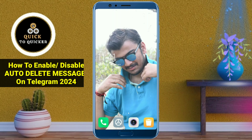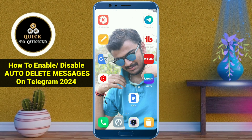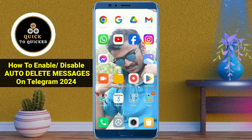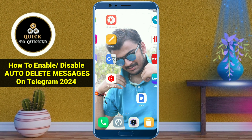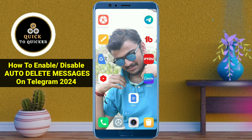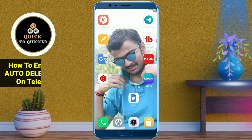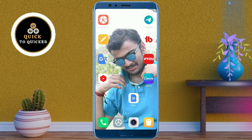Hello and welcome to this tutorial on how to enable and disable auto delete messages on Telegram 2024. Without wasting any time, let's get started.